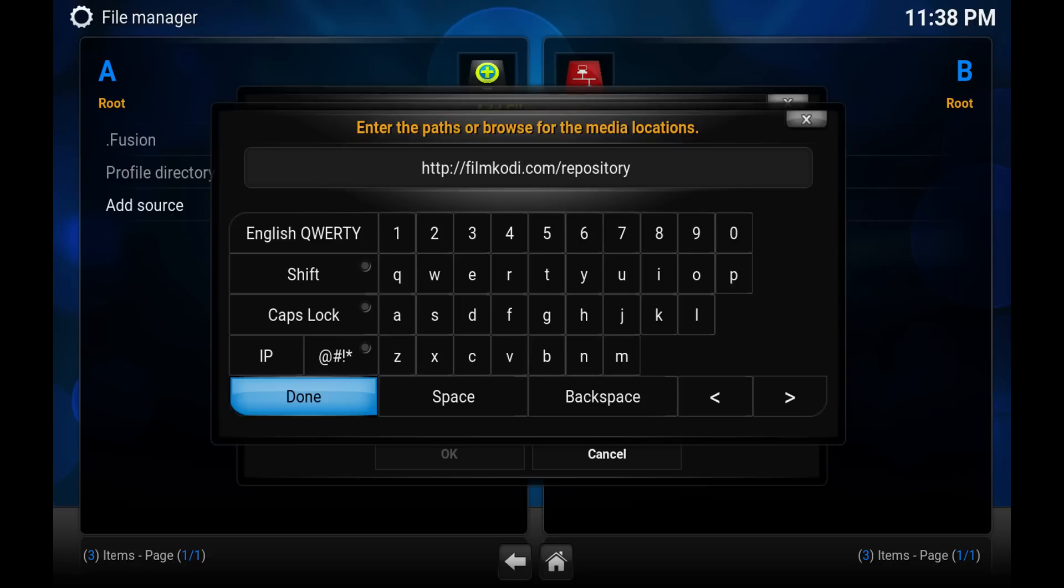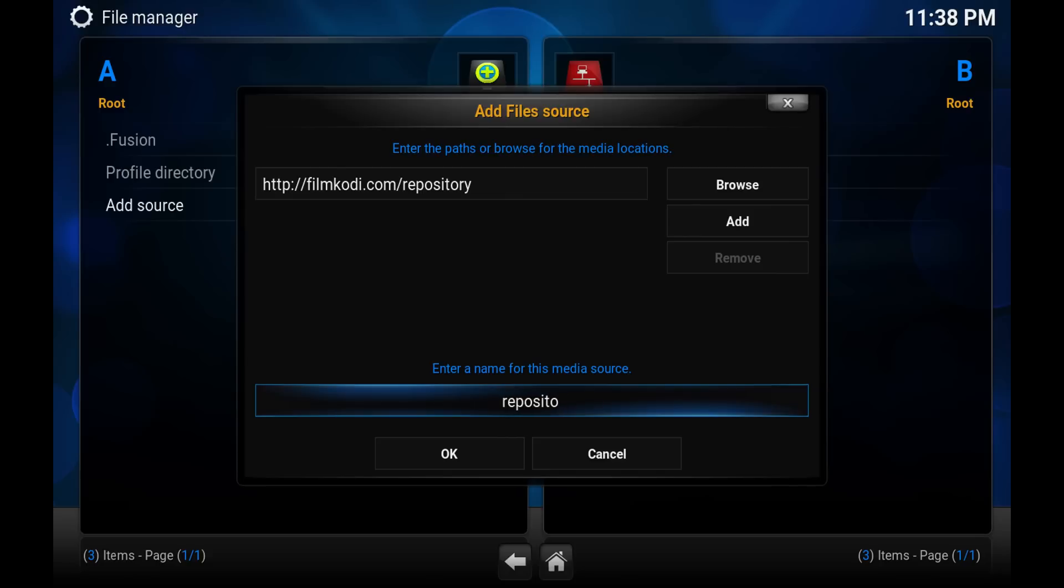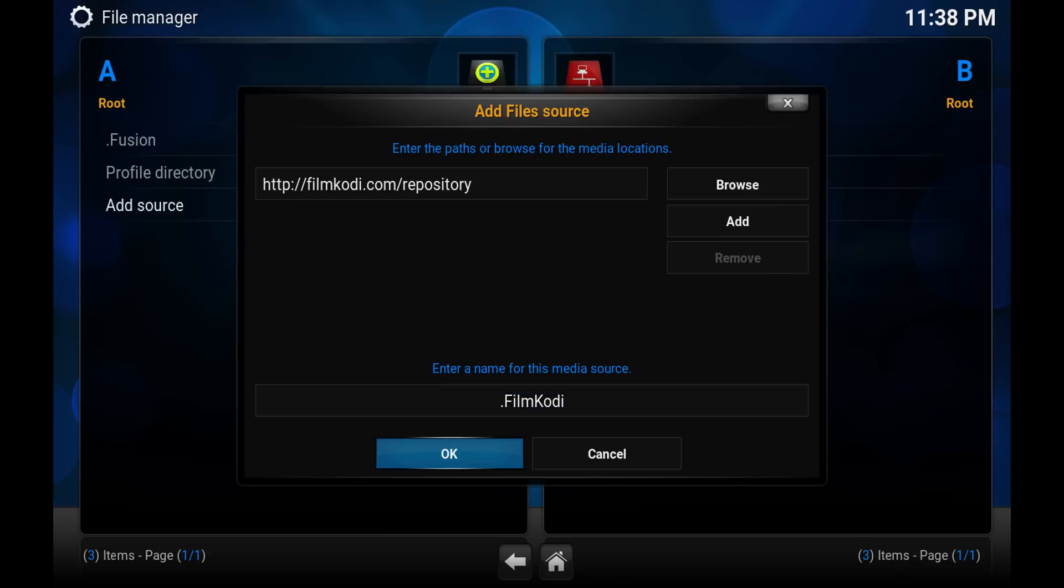Hit done. I typically name this my add-on, so I put a period in the front just so it shows up at the top of the list. In this case, I'm going to do Film Kodi. Hit okay.